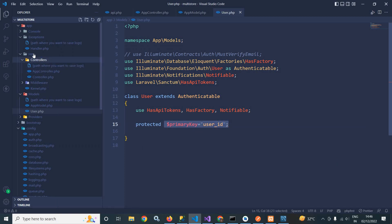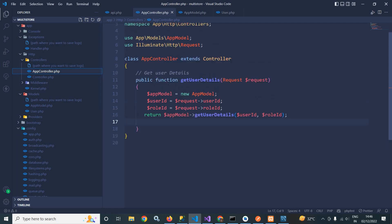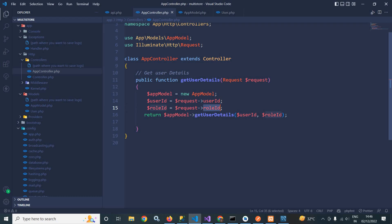After that, in the HTTP folder inside the controllers folder, I have created a class AppController, which is extending the Controller. Here, I have created a function getUserDetails, which takes two parameters: user_id and role_id.